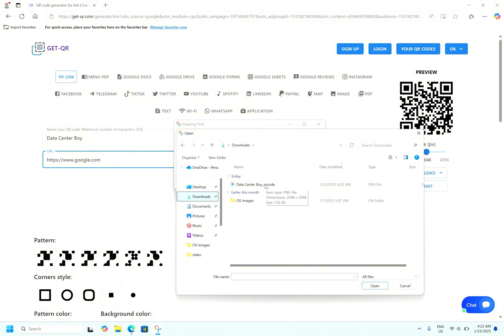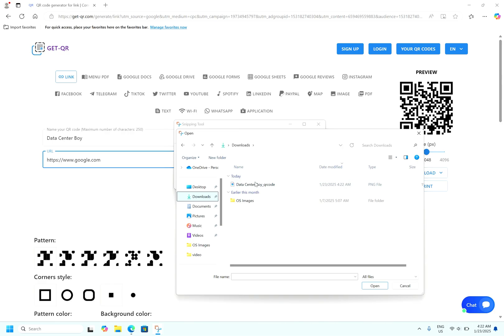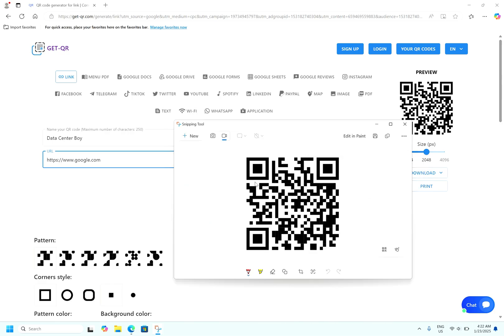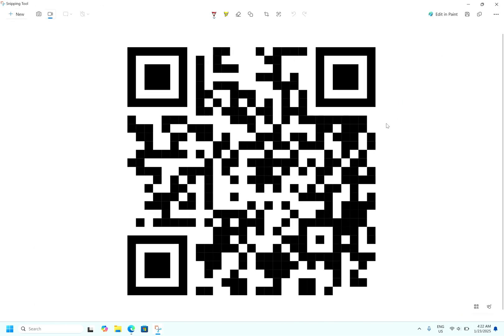Here you can see the QR has been downloaded, data center QR code. Select it. Now you can see the QR has been opened in this. Now in the right hand side corner you can see here QR codes.